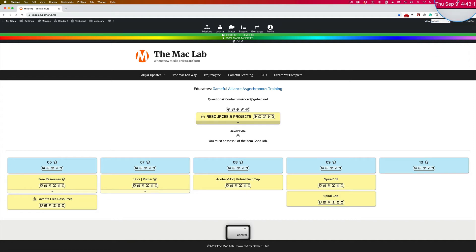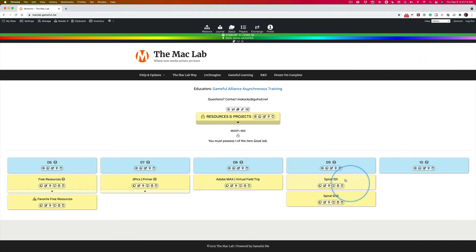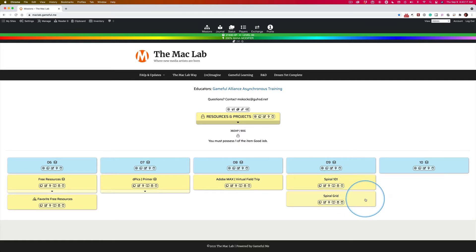On September 9th in the daily, I talked about this mission, this spiral mission, and told you I'd be making a mission called something like Spiral Grid. Well, it's called Spiral Grid.